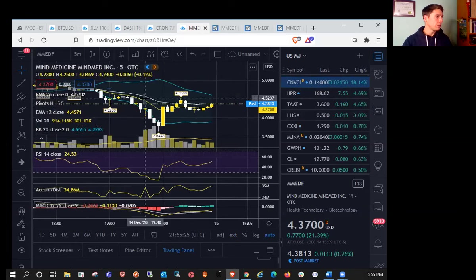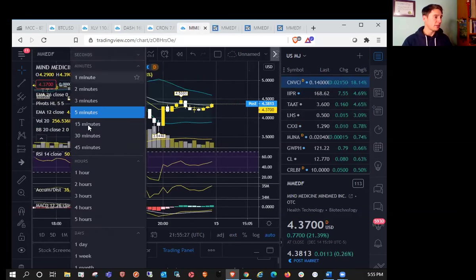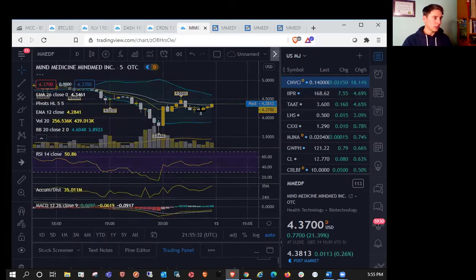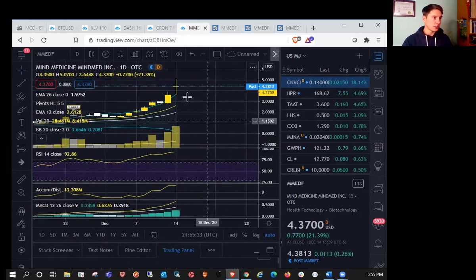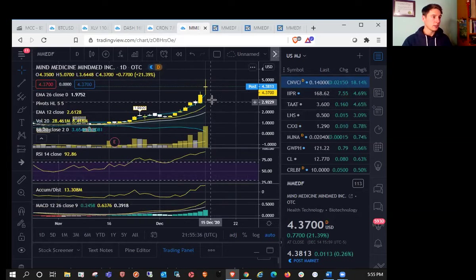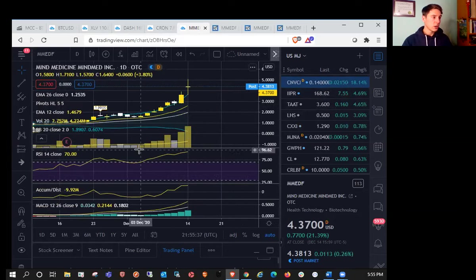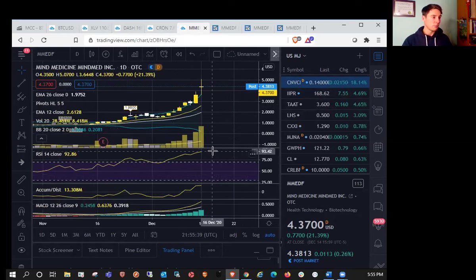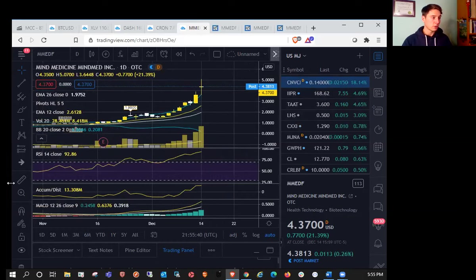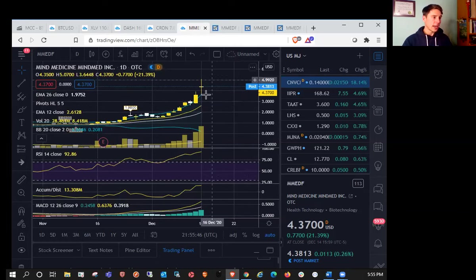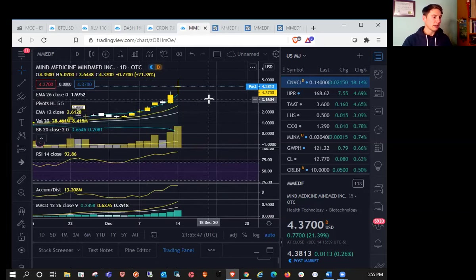Let's take a look at the MindMed chart. Daily doji indecision candle here to close. We do have increasing bull volume, but we're extremely overbought with RSI on the daily at 92.86. Certainly wouldn't be recommending any entries up at these levels. If you are in a bullish position, we could be potentially seeing a volume climax.